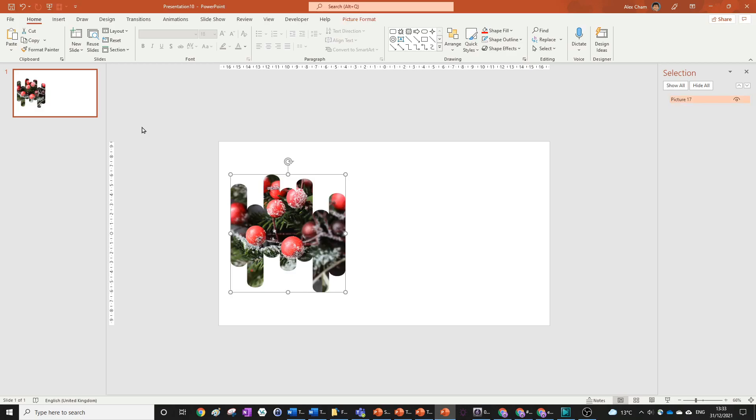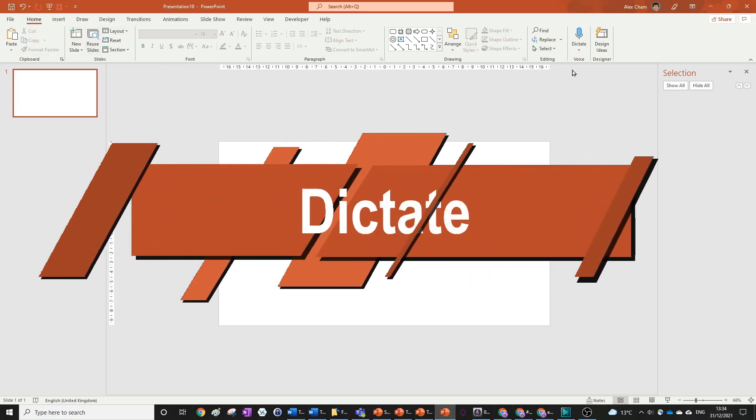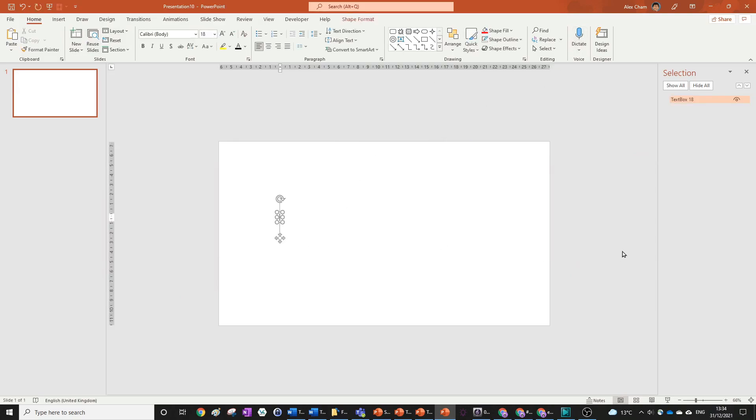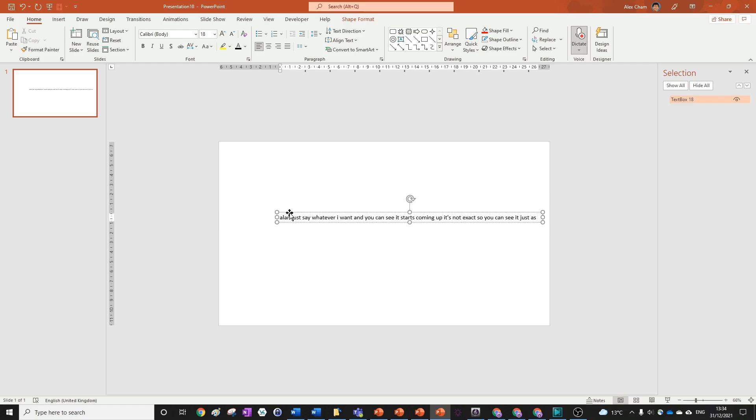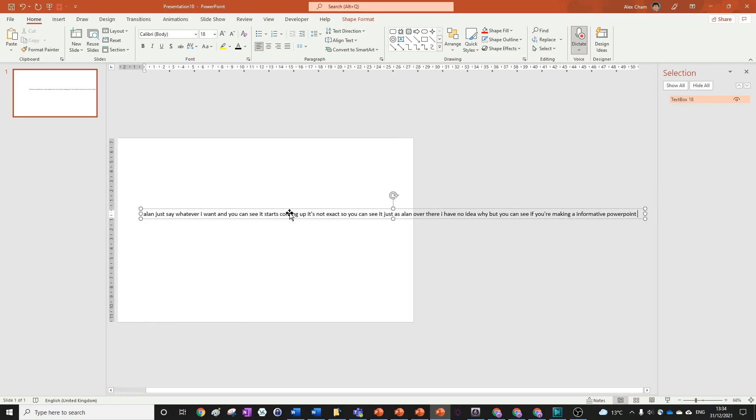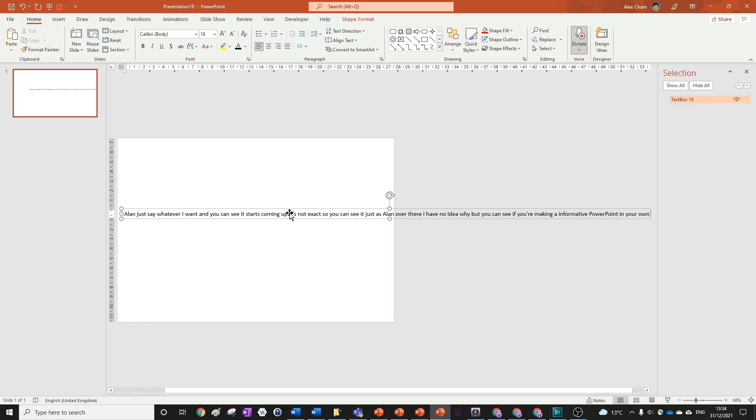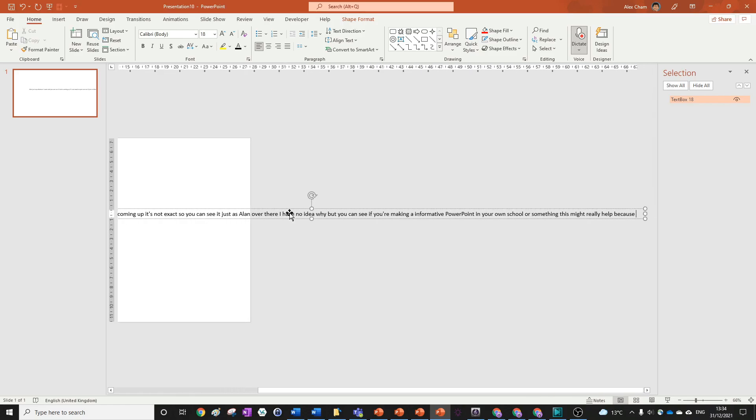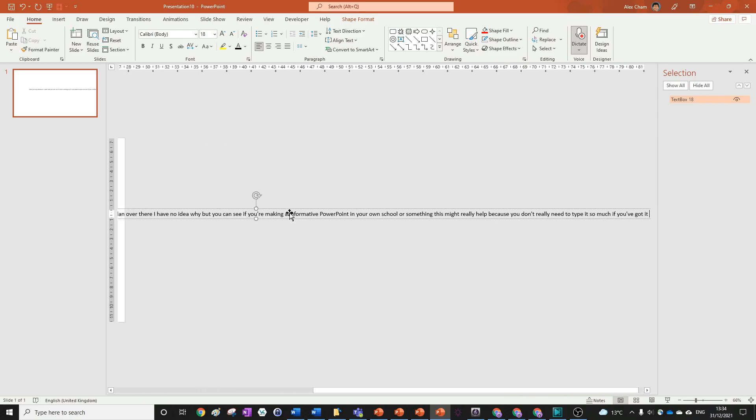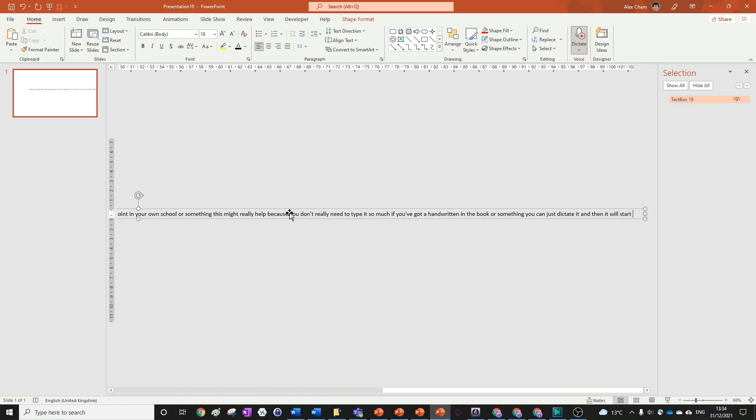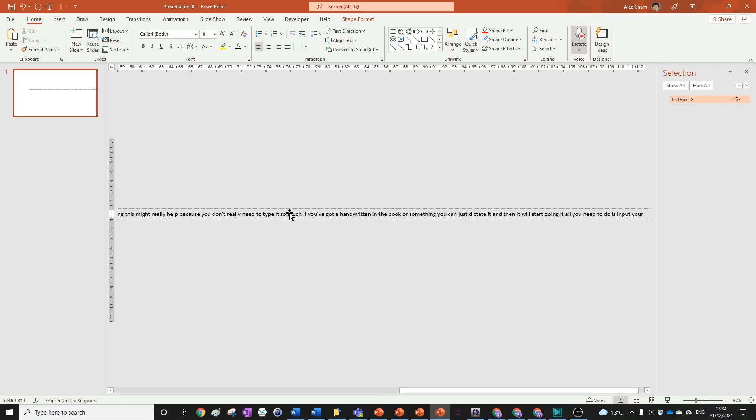Then the second last one is going to be dictate. So what we can do is actually select this dictate tool, but what we want is a text box first. So this requires a microphone and I am currently using my phone as a microphone, but I do have a built in microphone to my system. So what I can do is just select dictate and then just say whatever I want. And you can see it starts coming up. It's not exact. So you can see it just says Alan over there. I have no idea why, but you can see if you're making an informative PowerPoint in your own school or something, this might really help because you don't really need to type it so much.